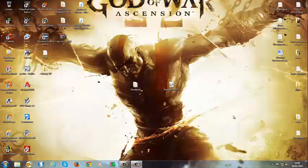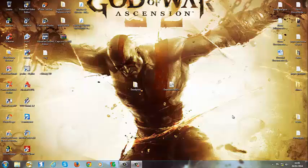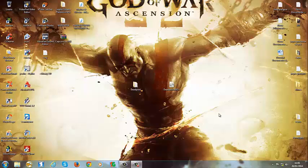E aí pessoal, eu estou aqui mais uma vez e dessa vez eu estou trazendo para vocês mais uma videoaula. Eu quero mostrar para vocês nessa videoaula como deixar o menu e a legenda do Deadpool em português. Isso para Xbox 360.